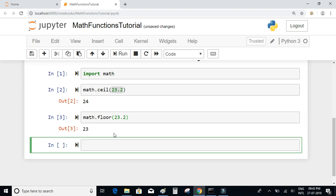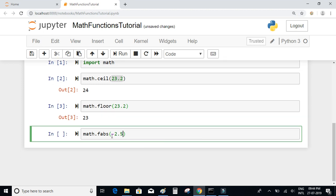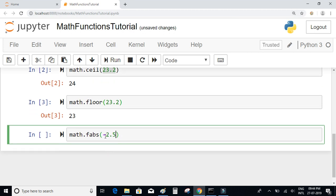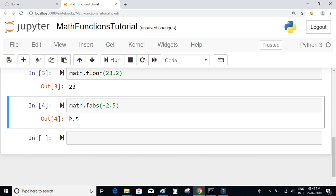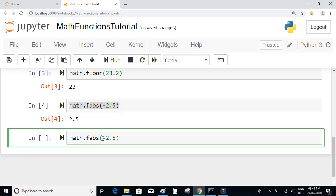Next, let's look at the math.fabs function, which returns the absolute value of a given number. Absolute value is basically about converting a negative number to a positive number. For example, the absolute value of -2.5 will remove the negative sign and convert it to positive. If the number is already positive, its absolute value remains unchanged.